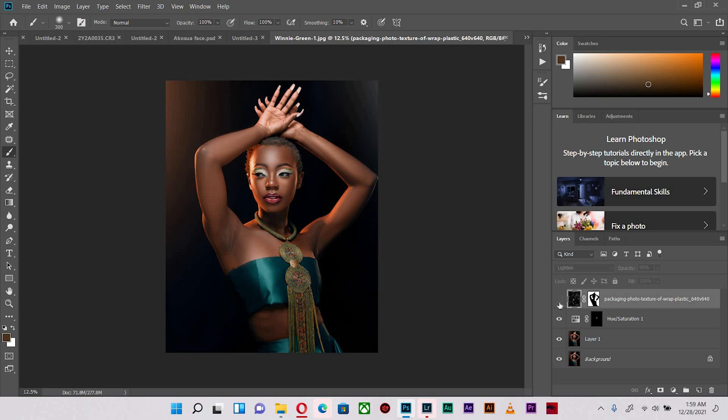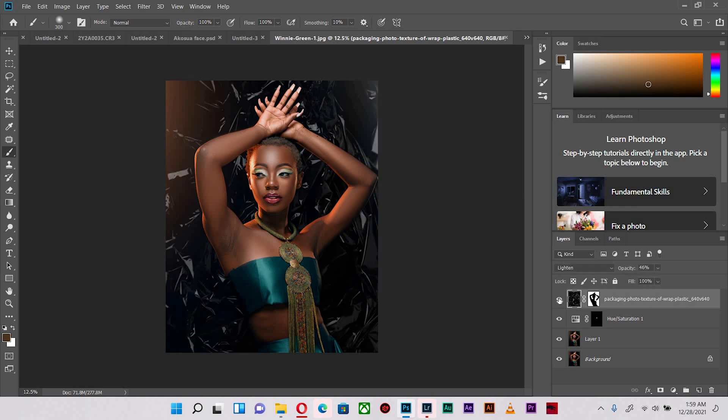so before and after, before and after. And that's basically how you add textures to your portraits to make it look even much more interesting, because if your background is plain and it doesn't have that interesting touch to it, you can always do that in post-production and give much more life to your images.